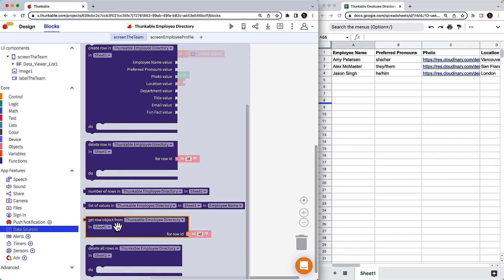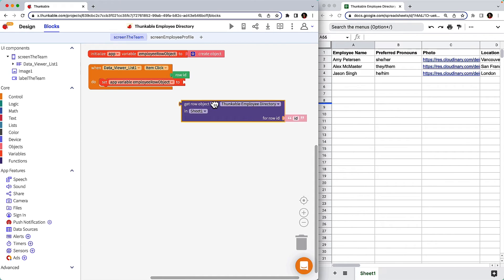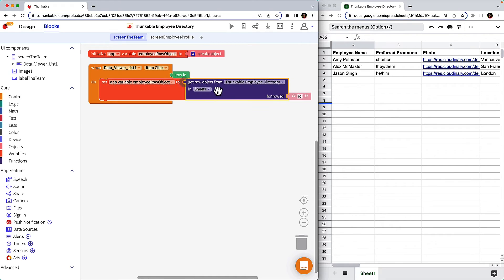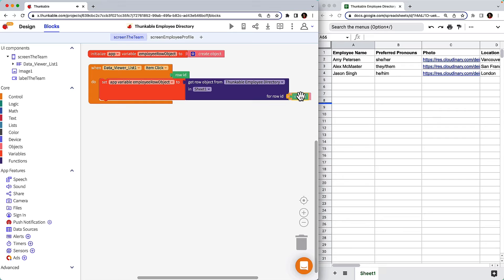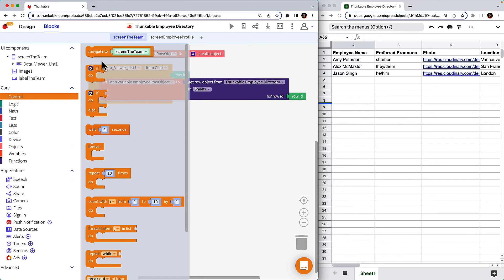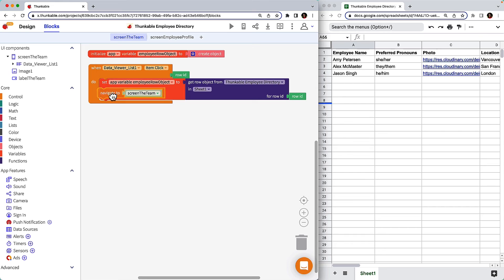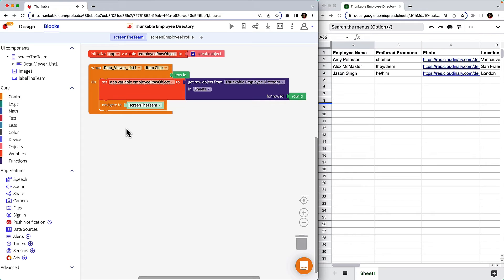Drag the get row object from block and connect it to the set variable to block. Click the mint green row ID block above and drag to replace the default light pink ID block.